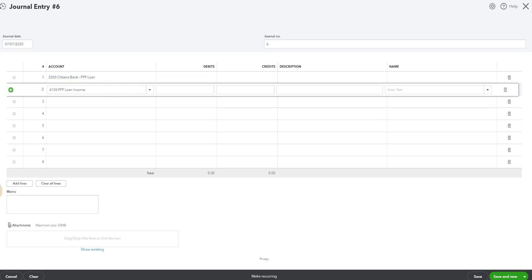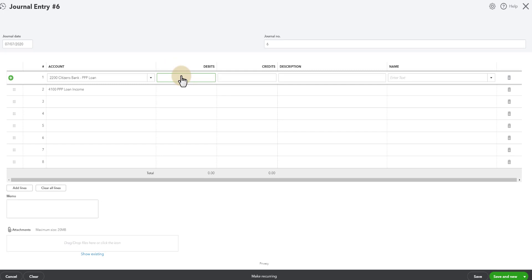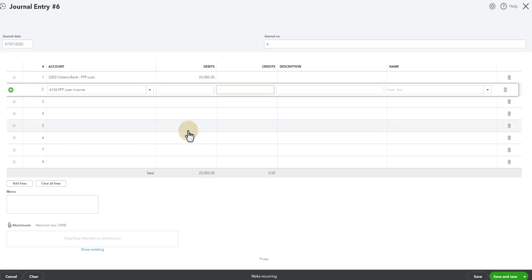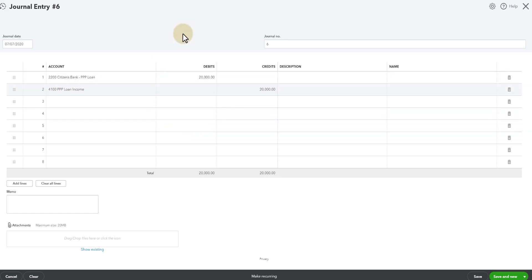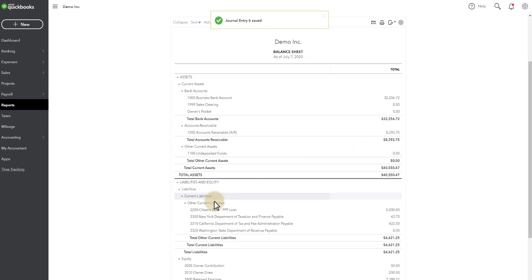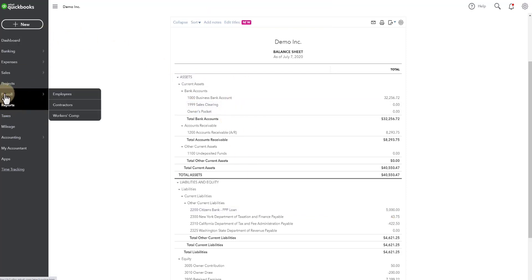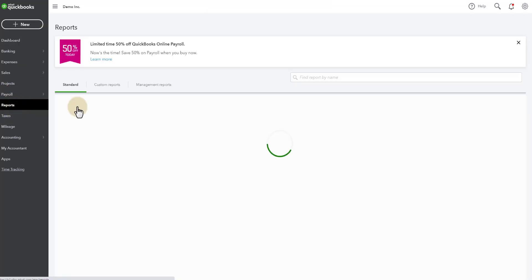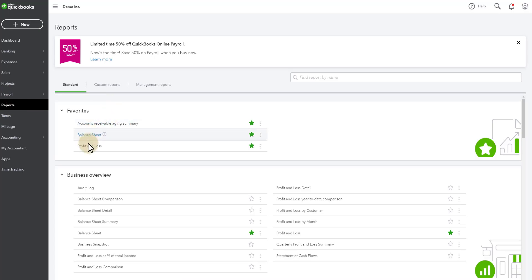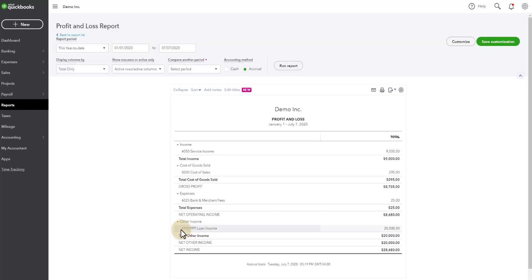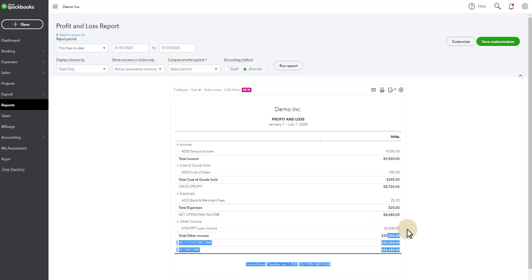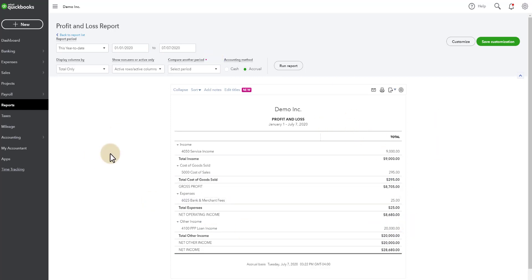So we want to decrease the liability so that'll be a debit of $20,000 to the loan when we want to increase the income. So it'll be $20,000 to that account. We'll go ahead and we'll save and close. You'll see instantly the balance left on the loan is the $5,000 that you'll pay over the two-year period that the bank gives you. And then you'll also see if I go run a P&L that I now have this PPP loan income that will be accounted for at the end of the year, broken out from my regular income.